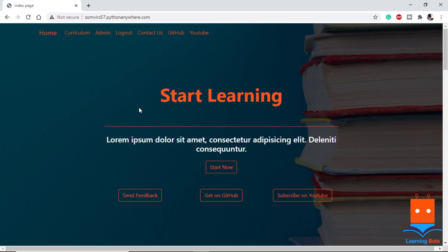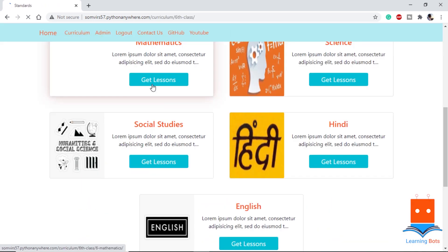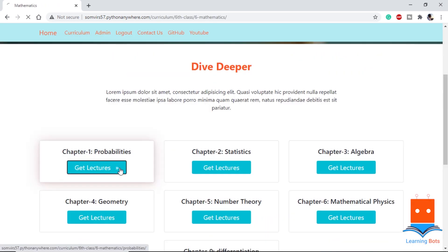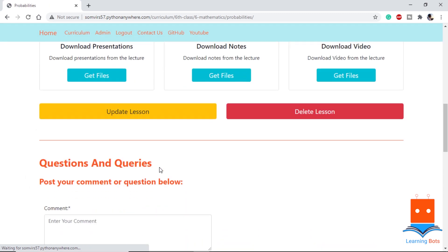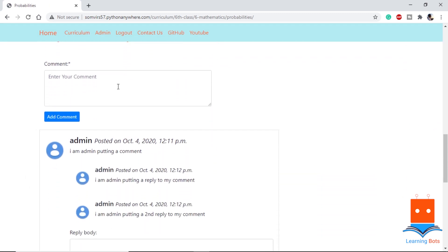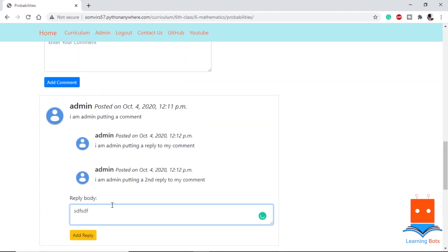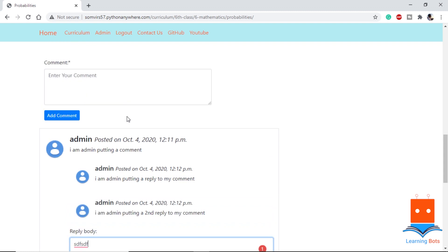To give you a quick demo, let's go to Curriculum, then to Standard, into a Subject, and into a Lecture. Under the lecture we can see that we have comments and also replies. We can add any reply and we can add a new comment on the top.